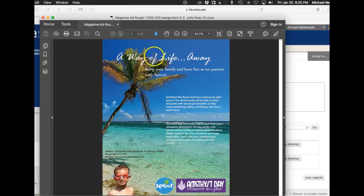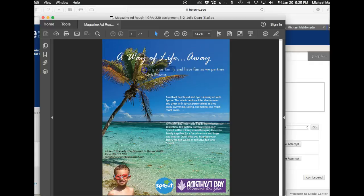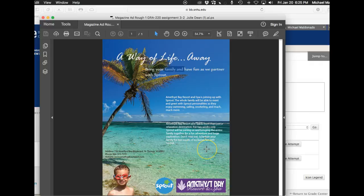And the main thing and the most obvious thing is that these two typefaces here are not accepted typefaces from the Amethyst Bay style guide. So you'll have to replace those with the accepted typefaces.